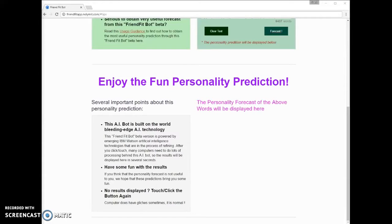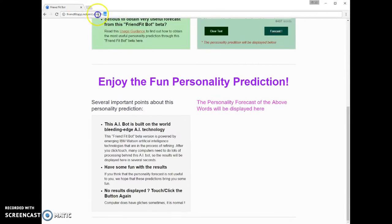Hello, and welcome to the NoLimit.com AI FriendFitBot tutorial. This user tutorial can help you better use the NoLimit Robot Personality Teller app in 1-2 minutes. The NoLimit FriendFitBot can be found at friendfitapp.noLimit.com.